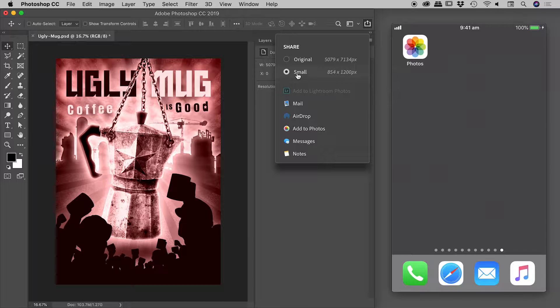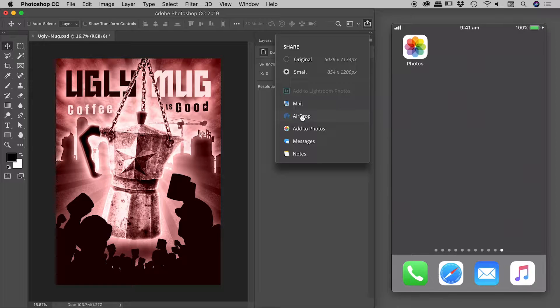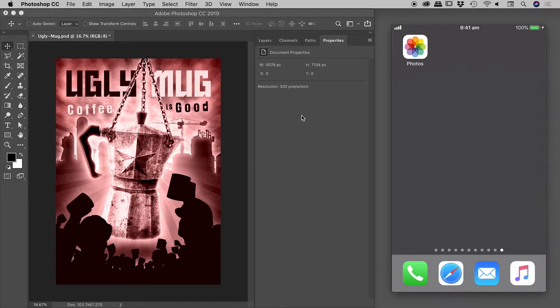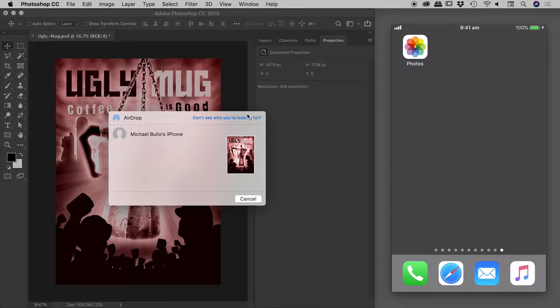We're going to go with AirDrop, so if I click on that, my computer's having a quick think. There you go, it's already found my iPhone. All I have to do is click on this entry just here.